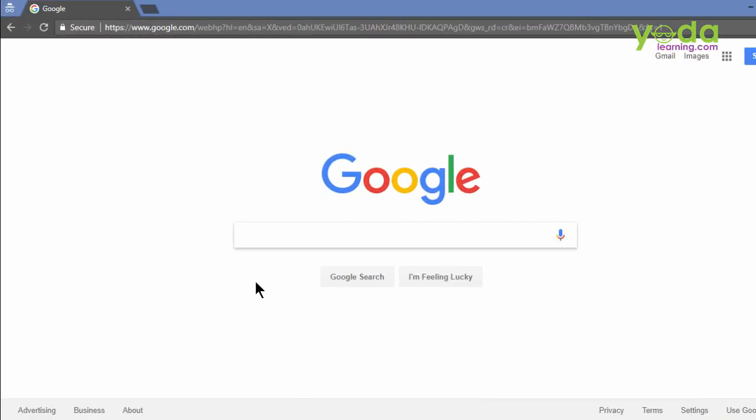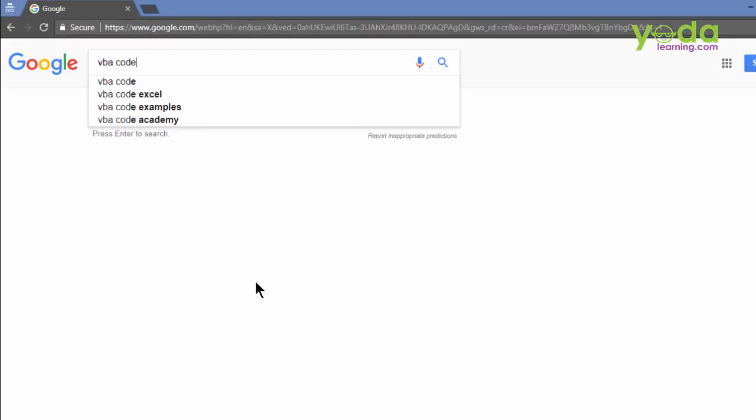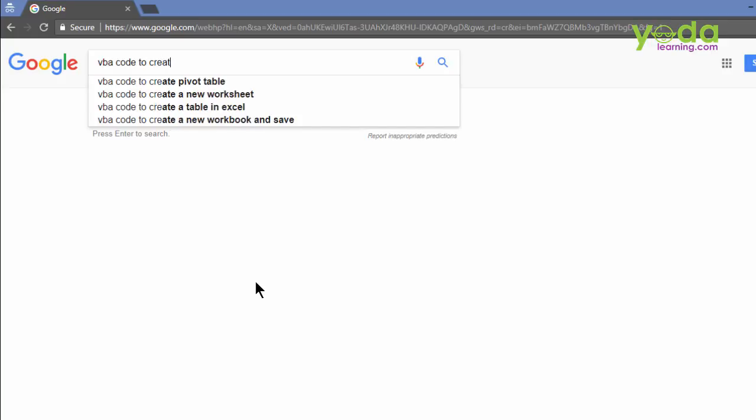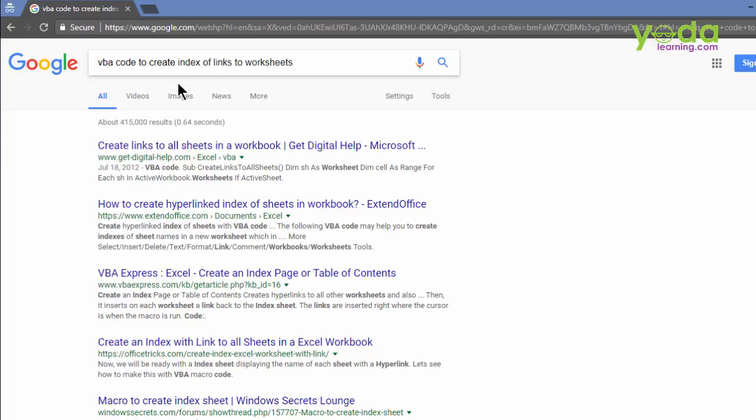Go to google.com. Start typing in VBA code 2, and mention the tasks that you wish the code to achieve. So VBA code 2, create index, and the minute you write some keyword, there are chances that Google will give you some excellent recommendations. You might want to pick them up. So I pick index of links to worksheets.